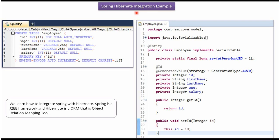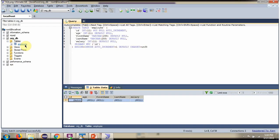In this video tutorial I will explain Spring Hibernate integration example. Here you can see the Employee table. It has 5 columns. We will see how to insert a record in the Employee table using Spring Hibernate.